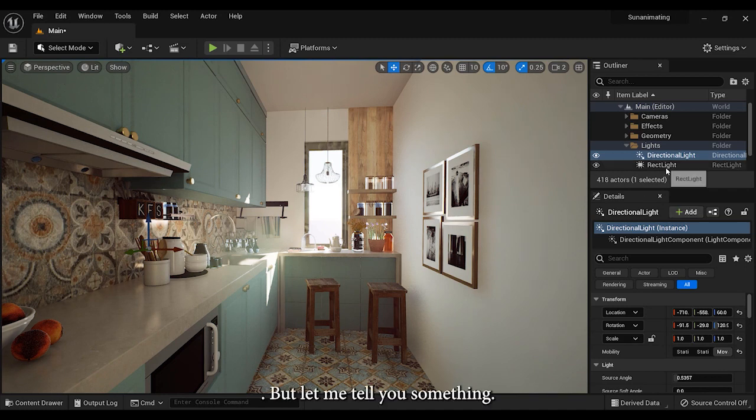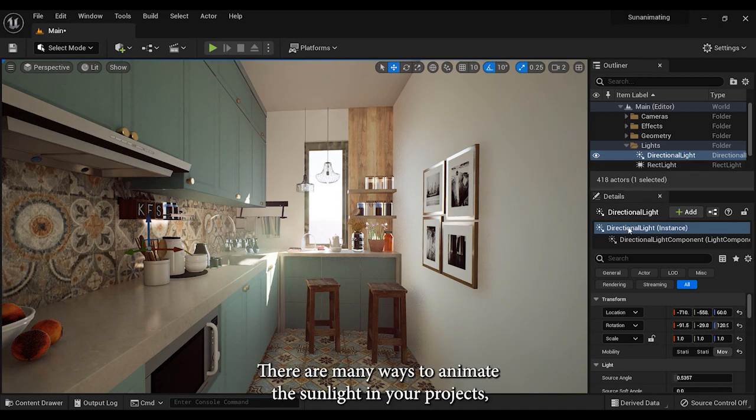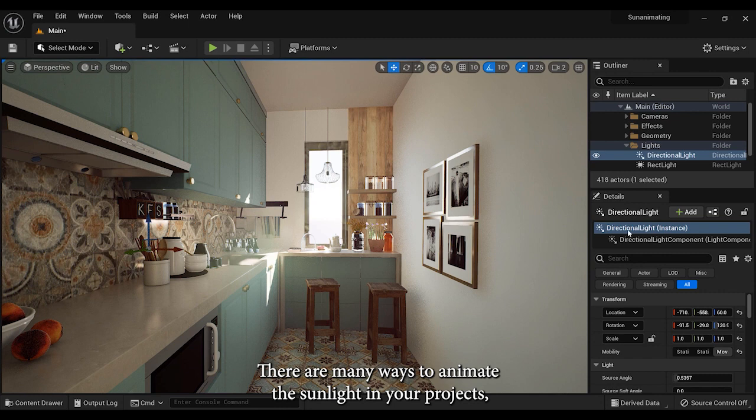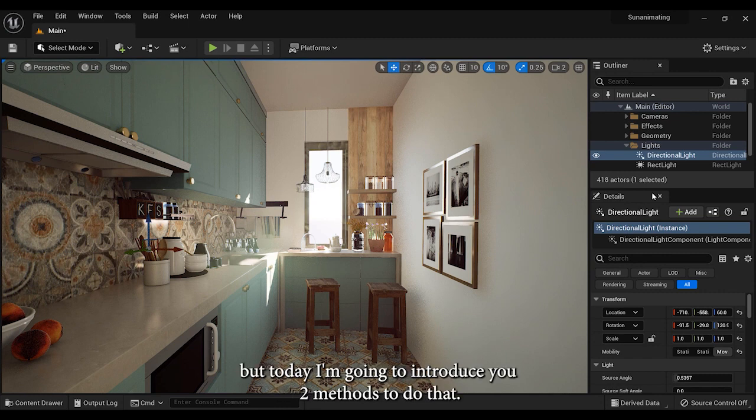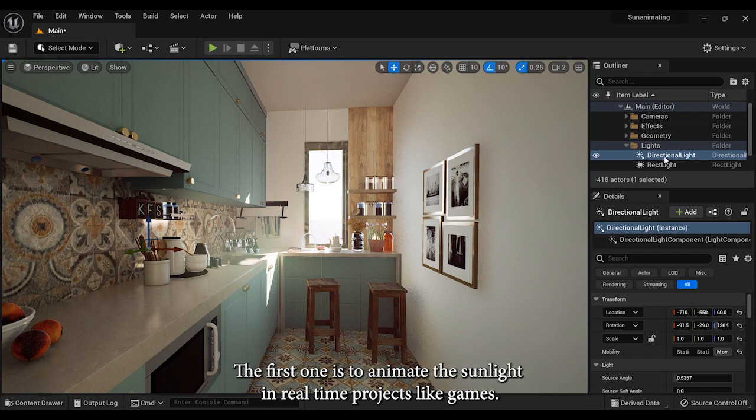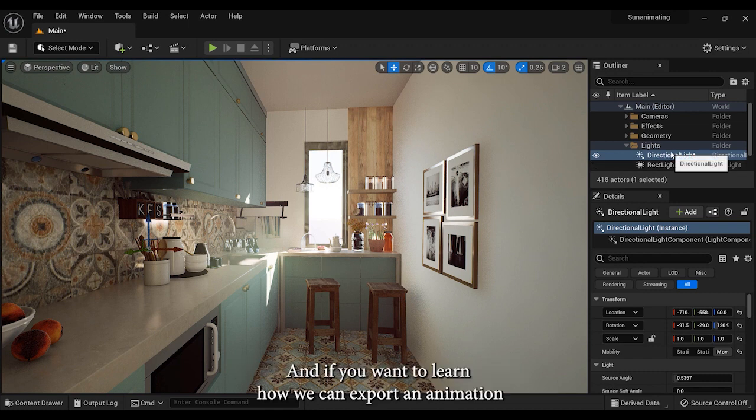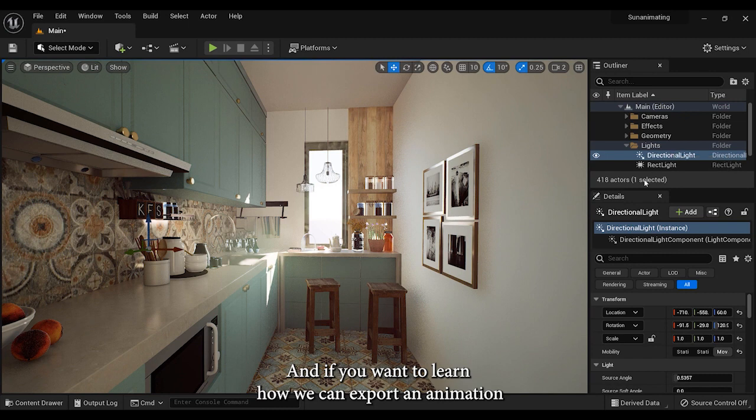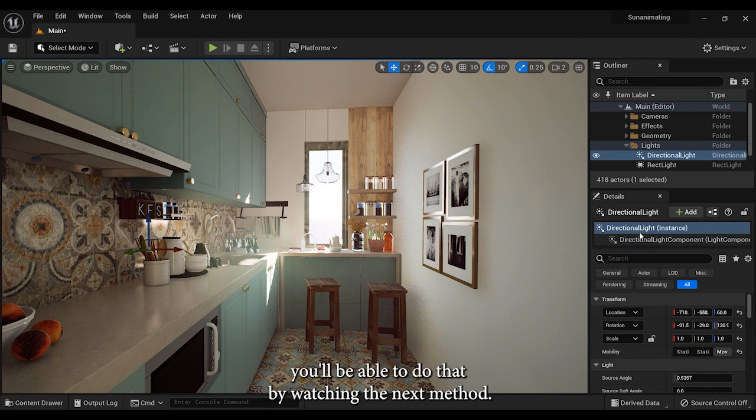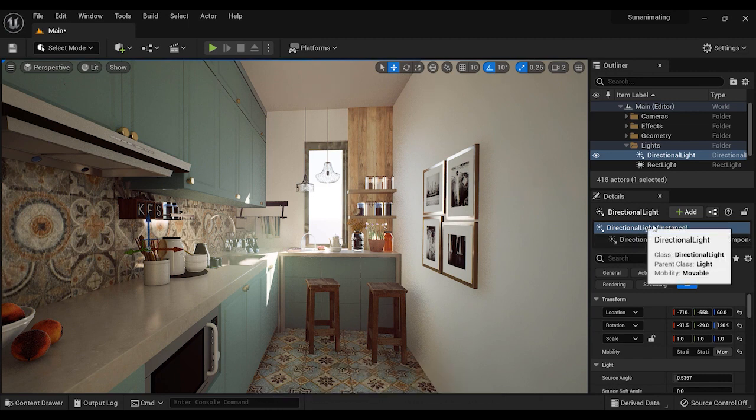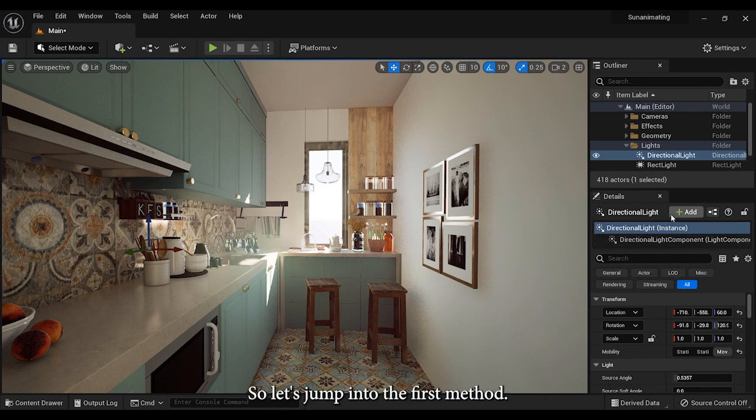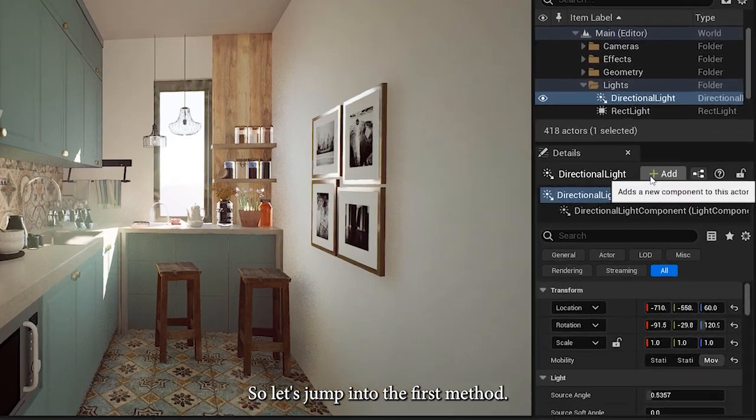But let me tell you something. There are many ways to animate the sunlight in your projects, but today I'm going to introduce you two methods to do that. The first one is to animate the sunlight in real time projects like games. And if you want to learn how we can export an animation in which the sunlight is moving, you will be able to do that by watching the next method. So let's jump into the first method.